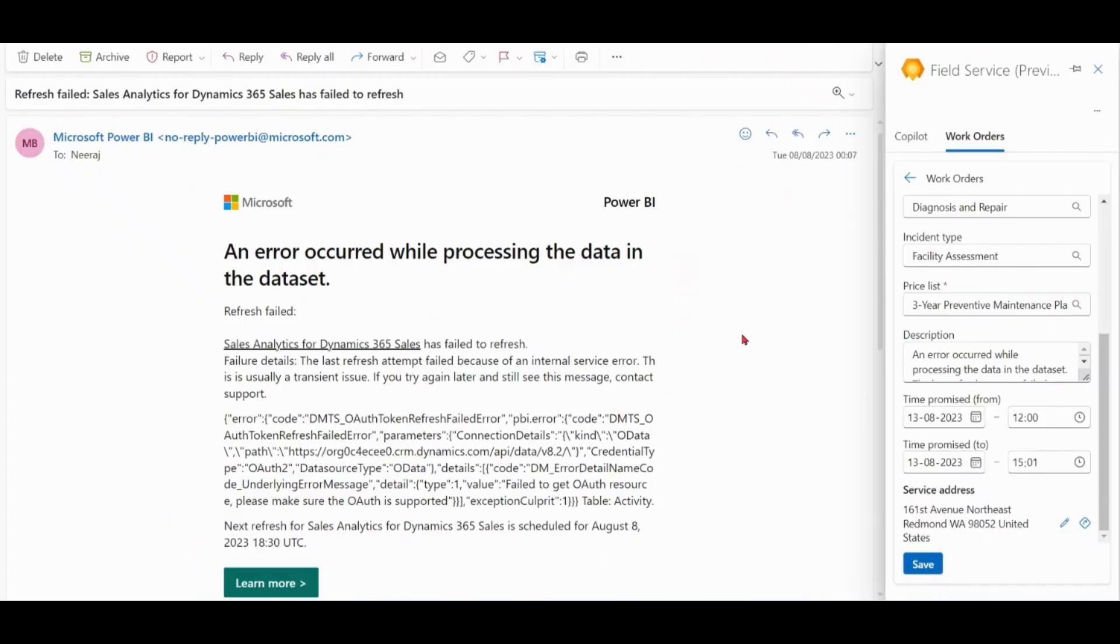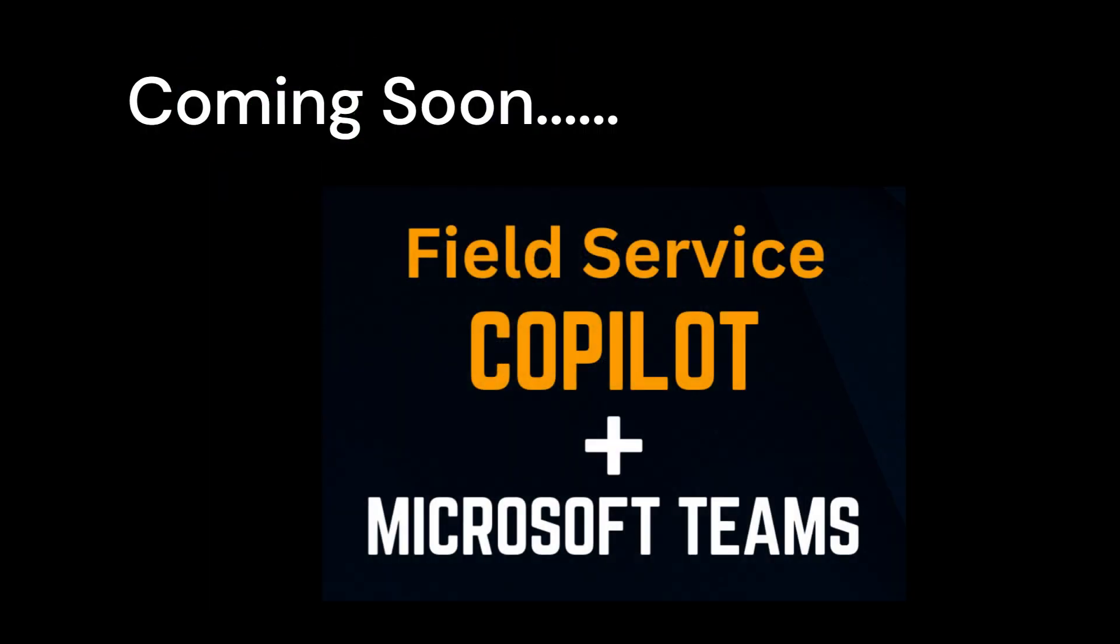So this was the video of Field Service Copilot with Outlook. Soon I will make a video for Field Service Copilot with Microsoft Teams. Thank you.